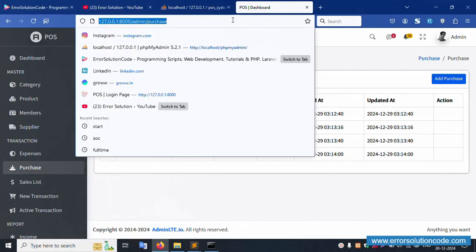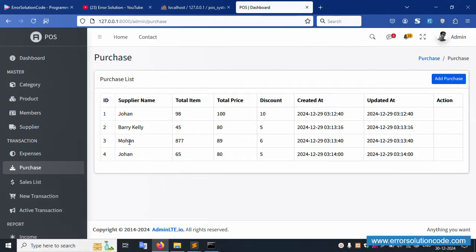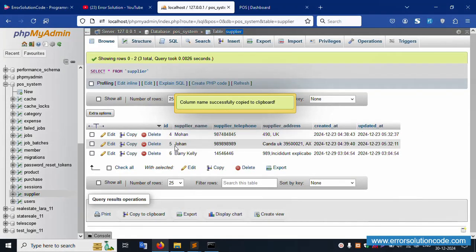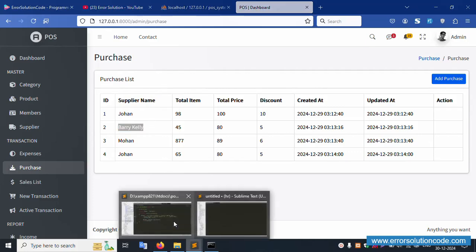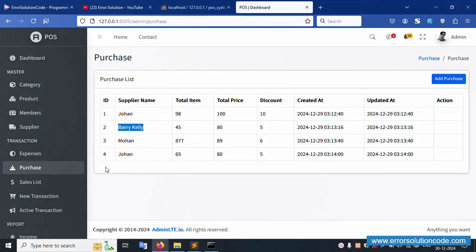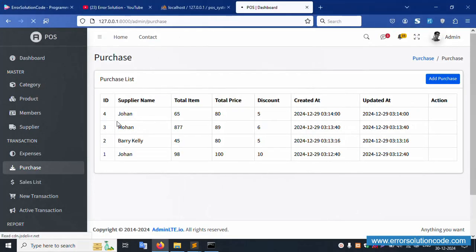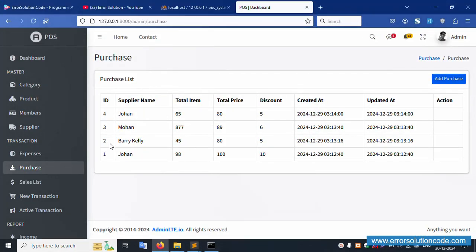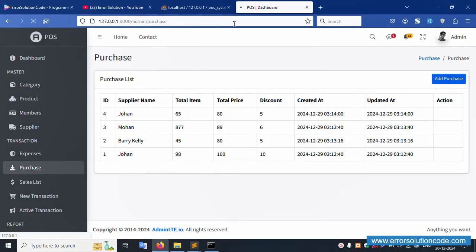Refresh the page. The join query is working fine — supplier names Johan, Berry, and Mohan are now showing. Supplier ID five is Johan, four is Mohan, and three is Berry. The join query is successfully working. The records are in descending order — four, three, two, one — and ascending order is a different way.